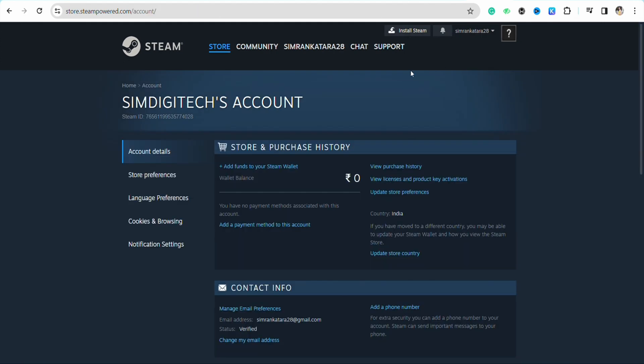Over here you will see the option called Add Funds to Your Steam Wallet under Store and Purchase History, so tap on it.